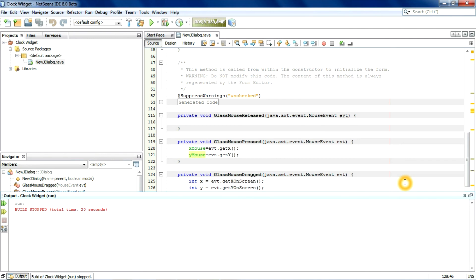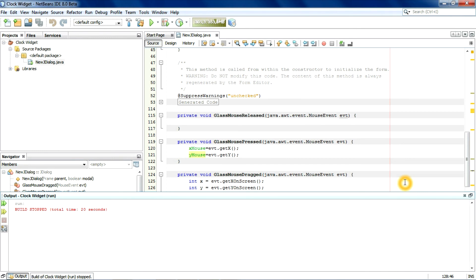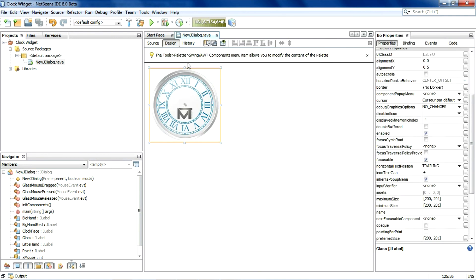The last thing is we need to add a close button. For that we're going to use the pop-up menu.